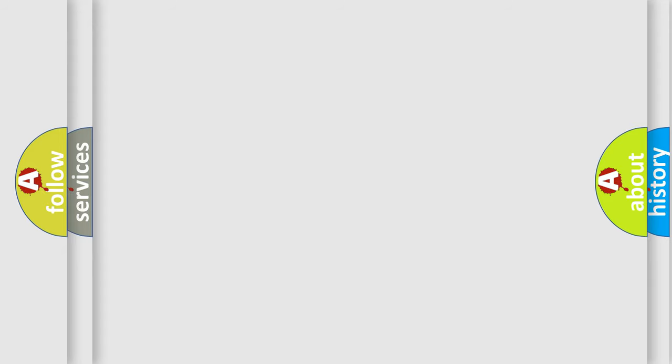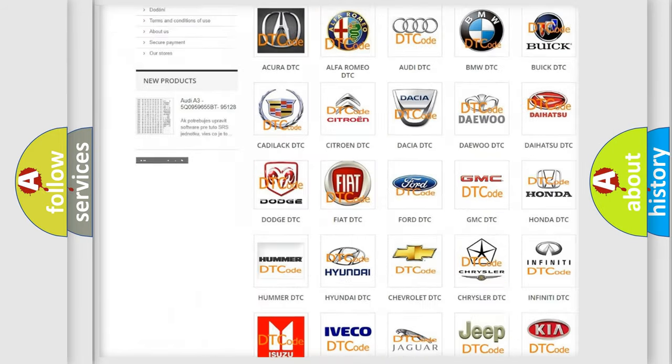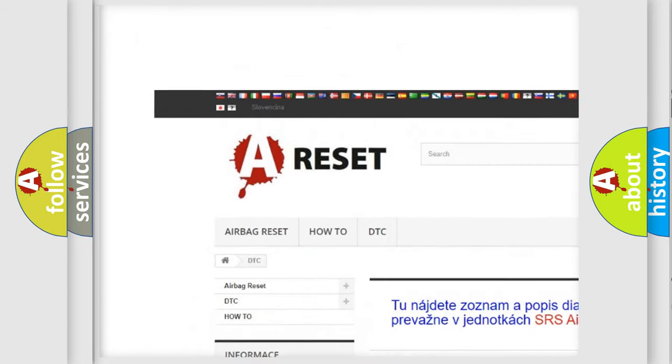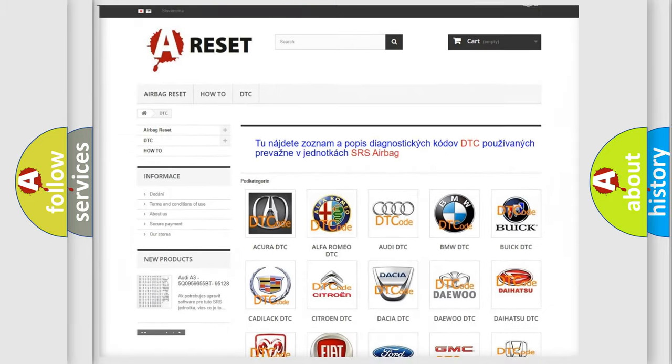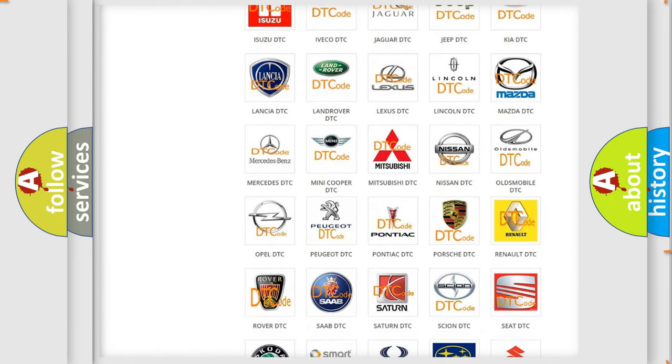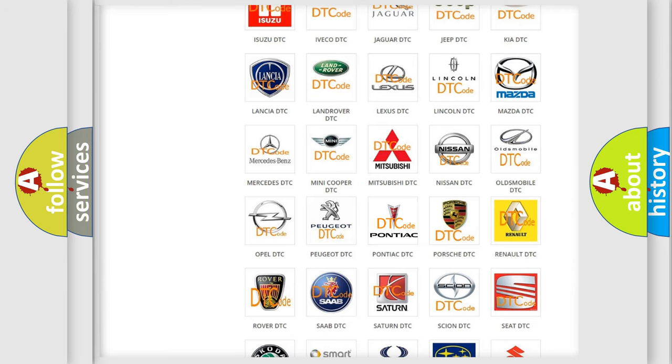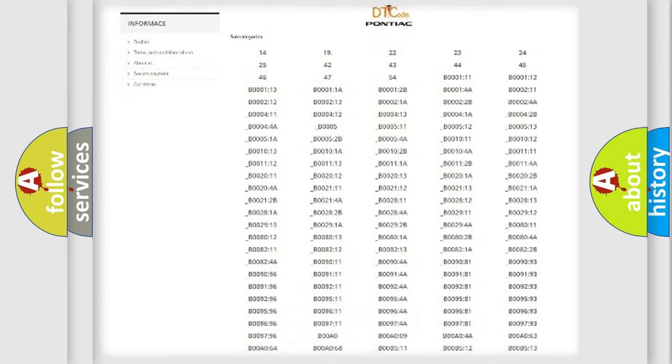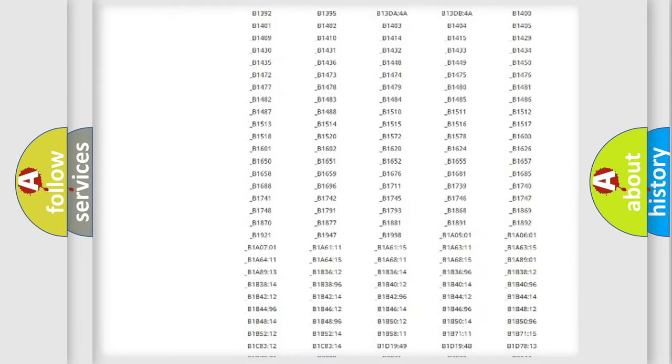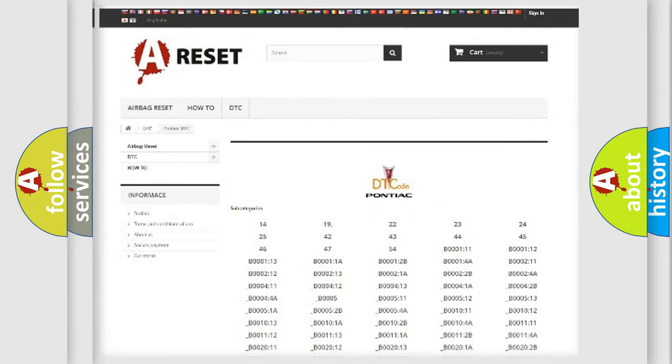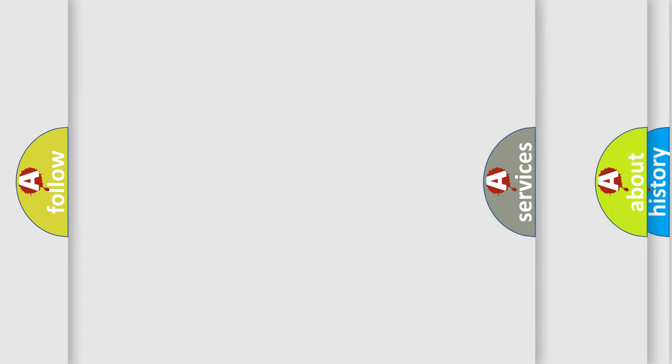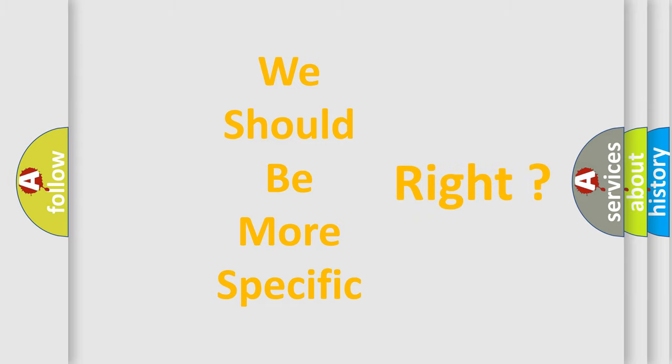Our website airbagreset.sk produces useful videos for you. You do not have to go through the OBD2 protocol anymore to know how to troubleshoot any car breakdown. You will find all the diagnostic codes that can be diagnosed in Pontiac vehicles, and also many other useful things. The following demonstration will help you look into the world of software for car control units.